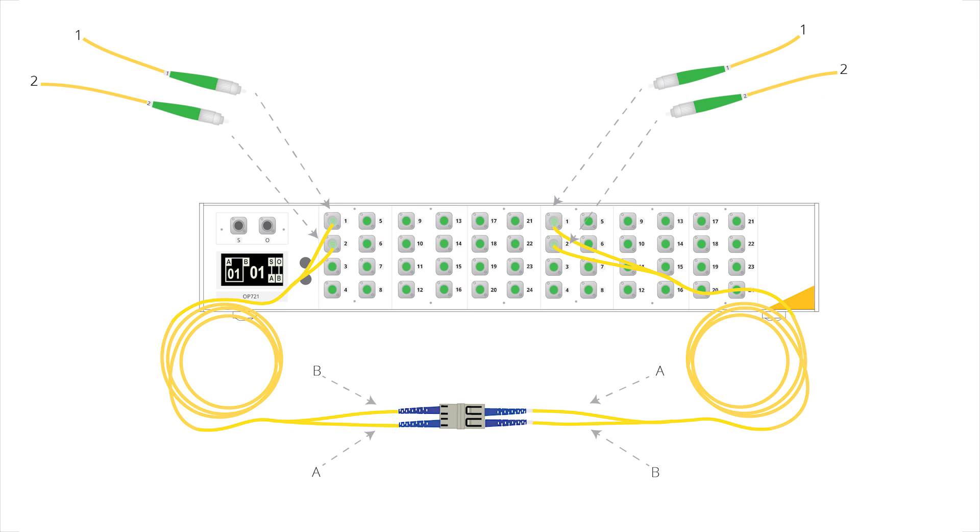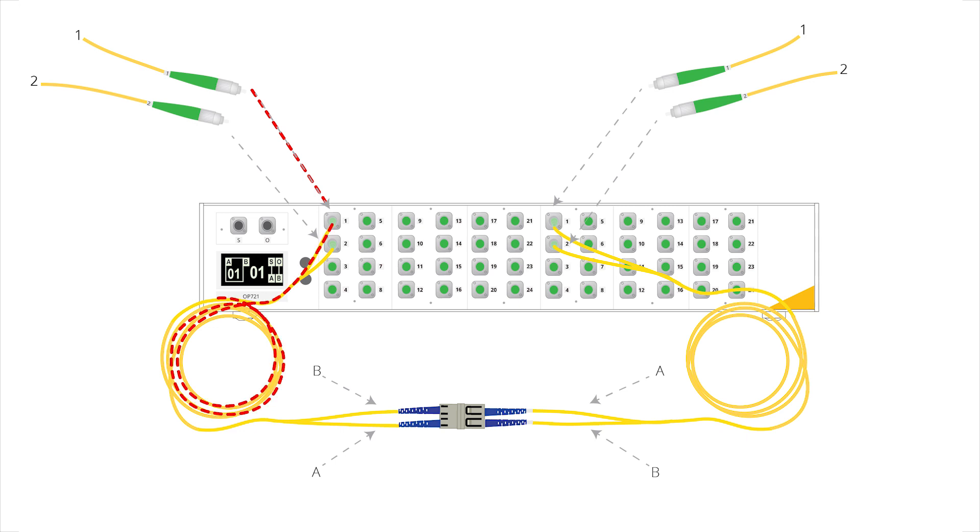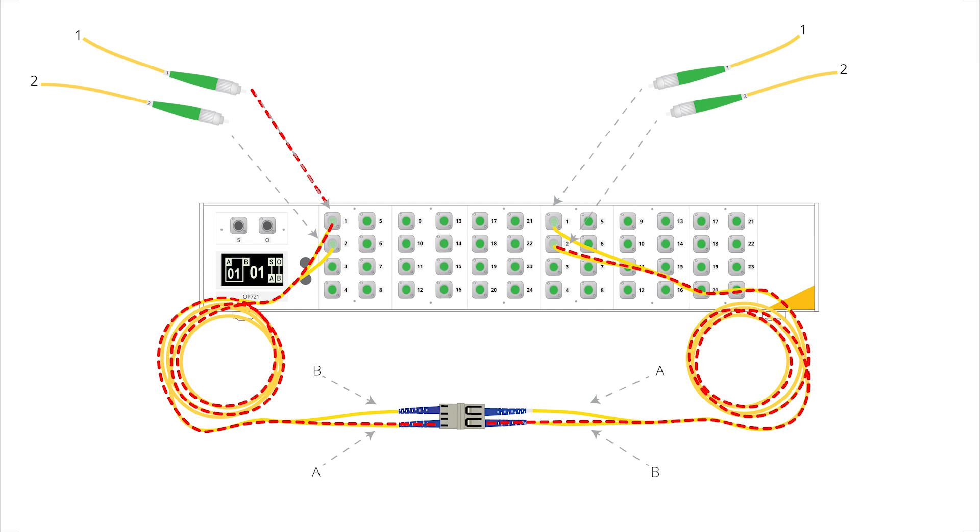Connecting to the OP721 in accordance with these labels creates a problem. Light will emit from the channel 1 port of the OP721 and enter fiber 1 of the first reference cable. But then, it passes into fiber 2 of the second cable. As a result, channel 2 on the other side of the OP721 receives the light, instead of channel 1, and the insertion loss reference for channel 1 comes up dark.